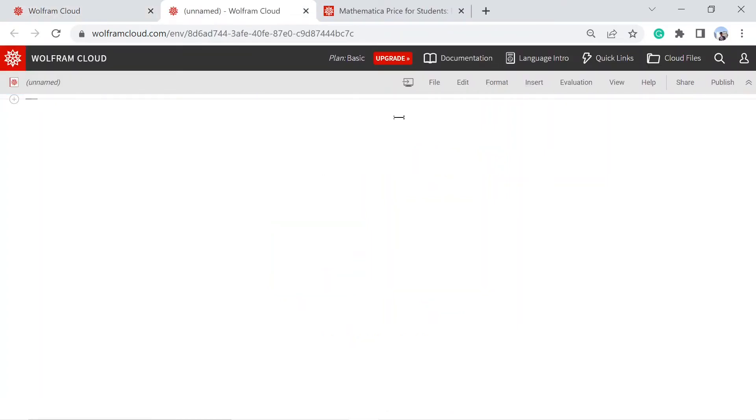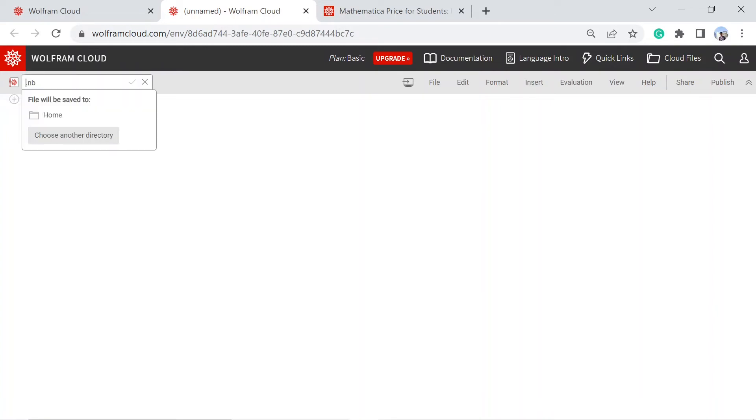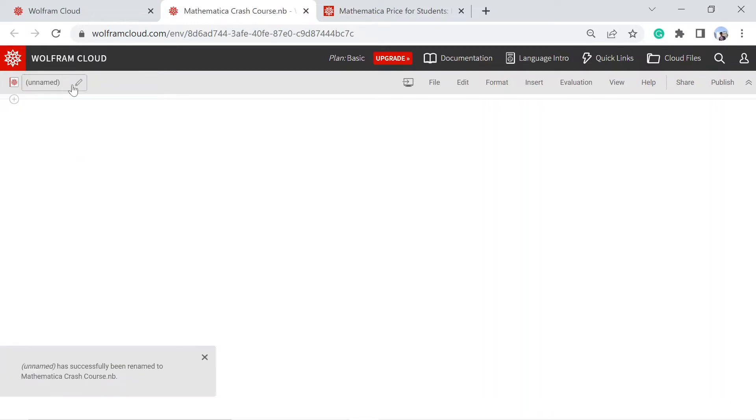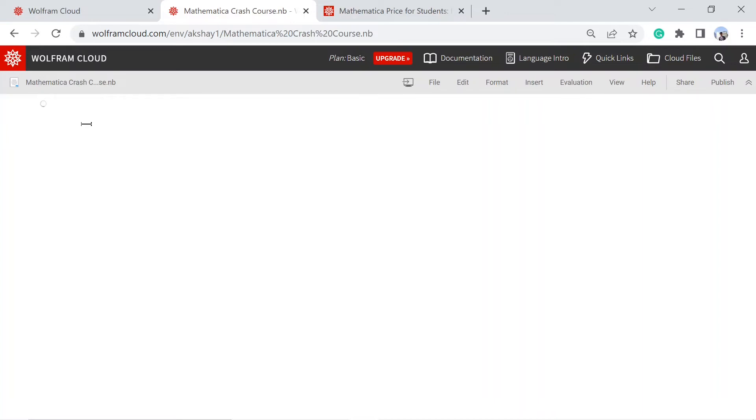It will create a new file. Let's rename it to something like Mathematica crash course. And if you just click here, you can start writing anything. If you click below that, you can have a new line like this.